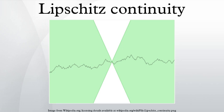A function is called locally Lipschitz continuous if for every x in X there exists a neighborhood U of x such that f restricted to U is Lipschitz continuous. Equivalently, if X is a locally compact metric space, then f is locally Lipschitz if and only if it is Lipschitz continuous on every compact subset of X. In spaces that are not locally compact, this is a necessary but not a sufficient condition. More generally, a function f defined on X is said to be Hölder continuous of order α on X if there exists a constant M > 0 such that for all x and y in X. Sometimes a Hölder condition of order α is also called a uniform Lipschitz condition of order α.